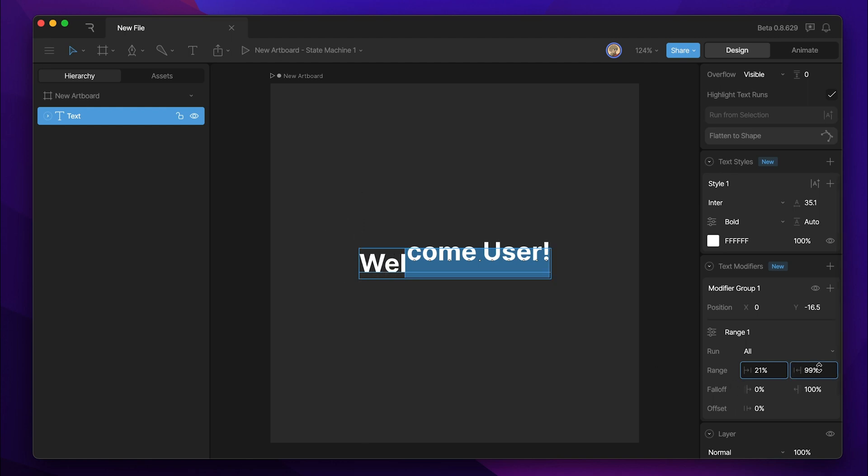We can also do that from the right side. Once again, as the letters fall out of the range, they go back to the baseline.